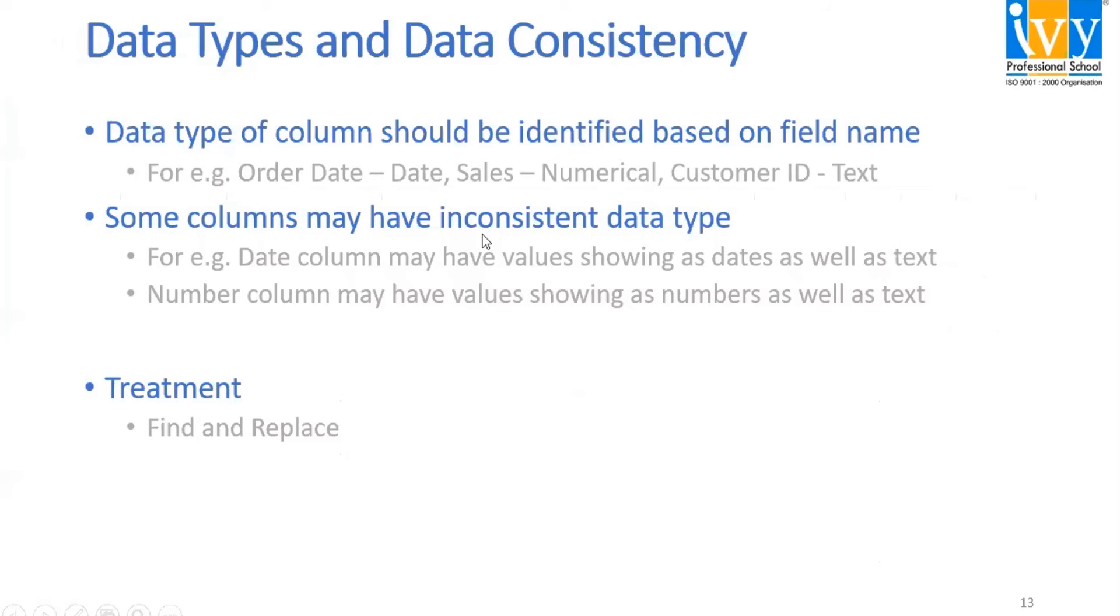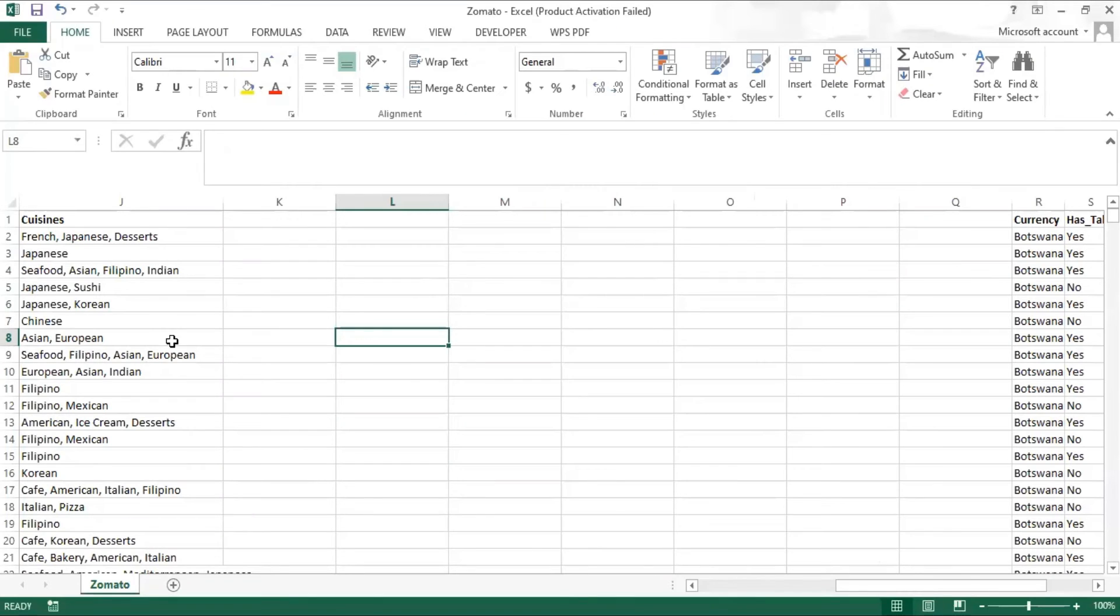The next thing is text to column. We have a data set of different cuisines and we want all these cuisines to be separately shown in each column. To do that, we use the text to column.